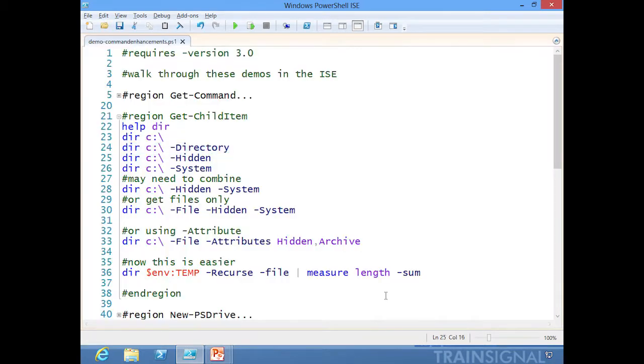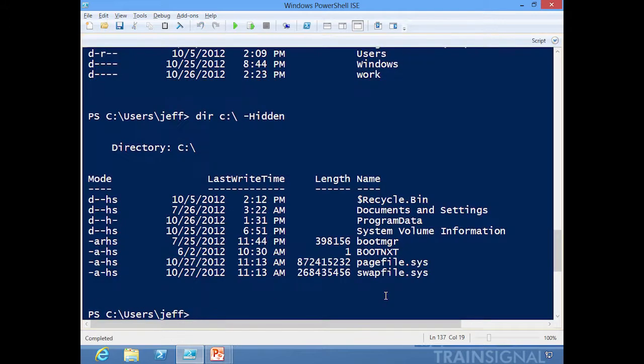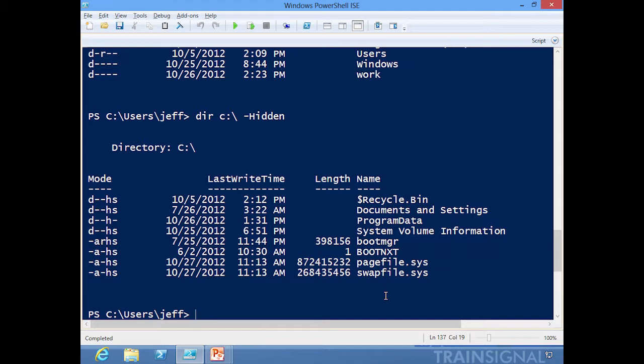Or let's get just the hidden files. There we go. I got hidden directories and files, but everything with that -Hidden parameter—much easier to work with.